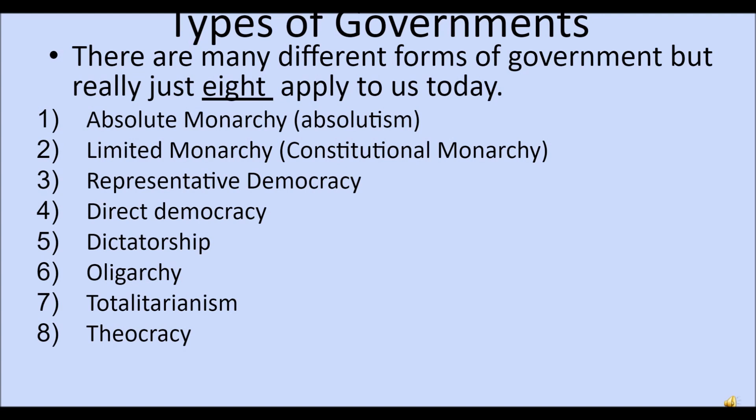First is an absolute monarchy, where there's no constitution — just a person in charge ruling. The second is a limited monarchy that has a constitution. Then a representative democracy like we have here in the States, a direct democracy like ancient Greece where everyone has a vote directly, and dictatorship, oligarchy ruled by a few, totalitarianism, and theocracy.